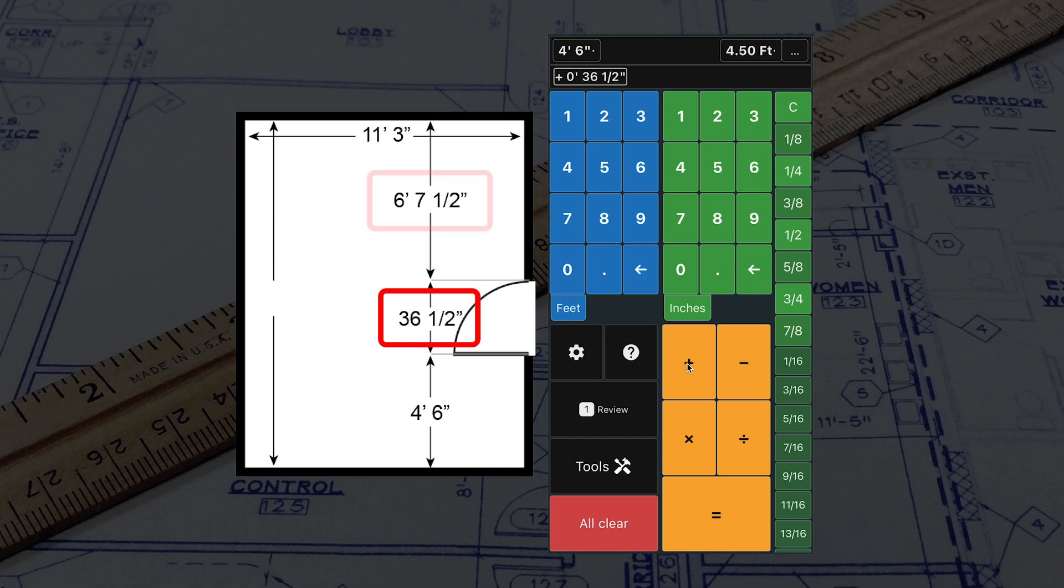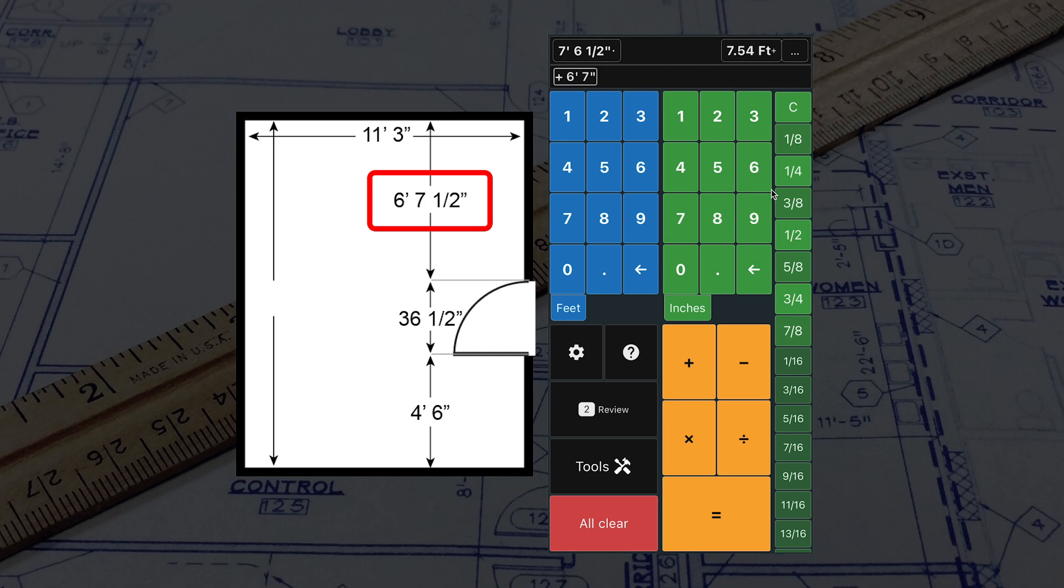Now add the final dimension using the blue 6, the green 7, and the green 1/2 inch, and press equals. We have now calculated the length of the room as 14 feet and 2 inches.